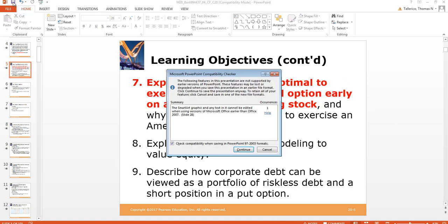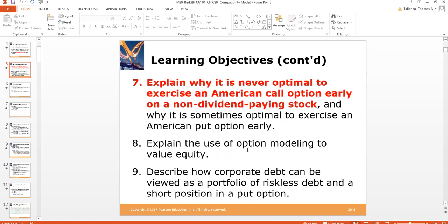When we meet again on Thursdays, we'll start going over this material. We'll explain the use of option modeling to value equity, and basically look at how corporate debt is tied into the valuation of put options.